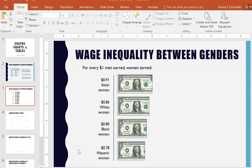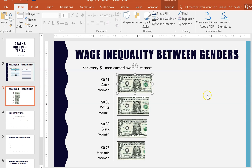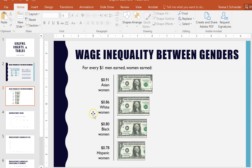Another way to represent information that's more visually appealing is to use a pictograph, which uses pictures to represent information. Here, for every one dollar earned by men, women earn a part of a dollar — shown as a cropped dollar image — demonstrating the amount women earn broken down by race and ethnicity. That's an interesting, visually appealing way to get your reader's attention.